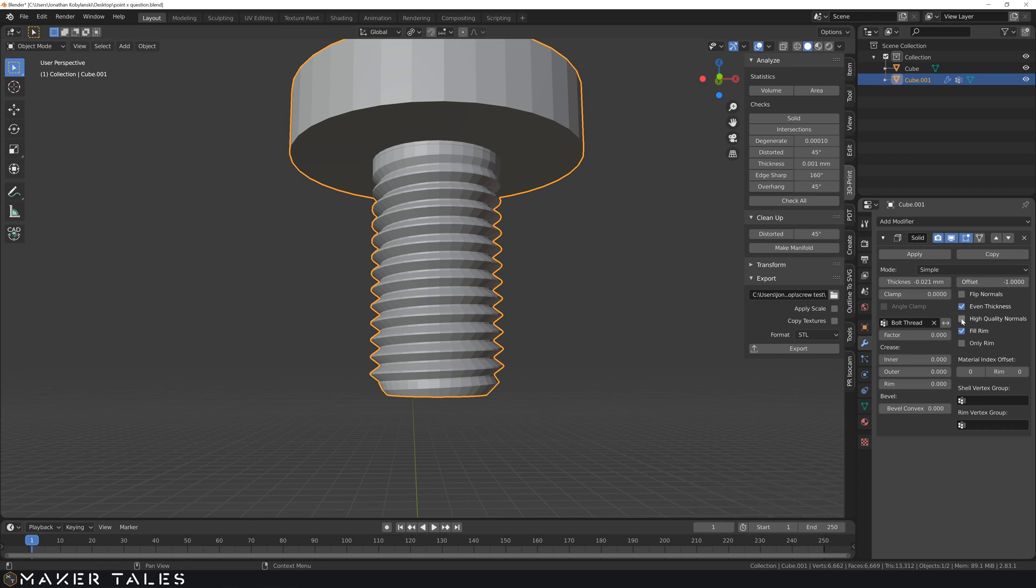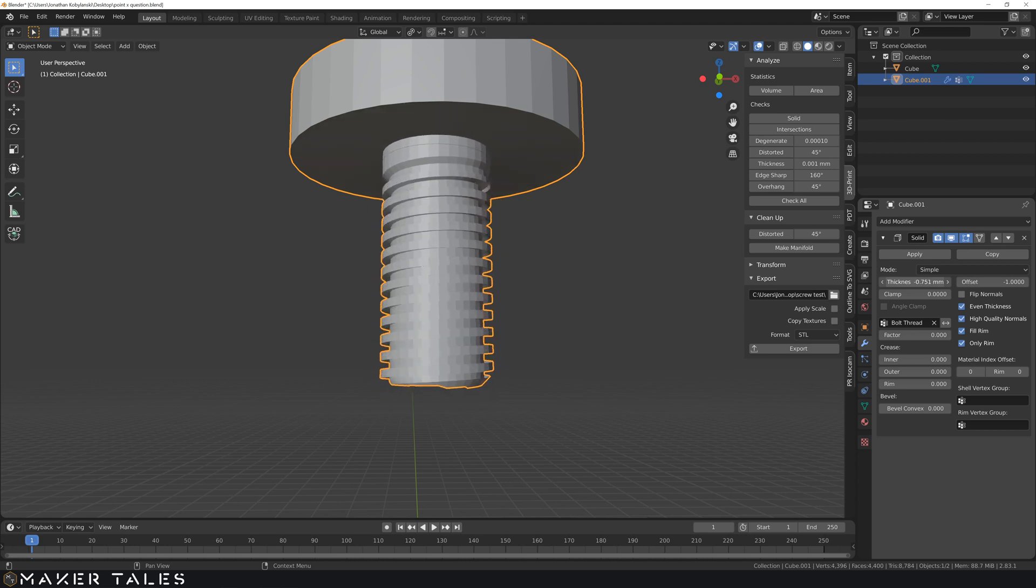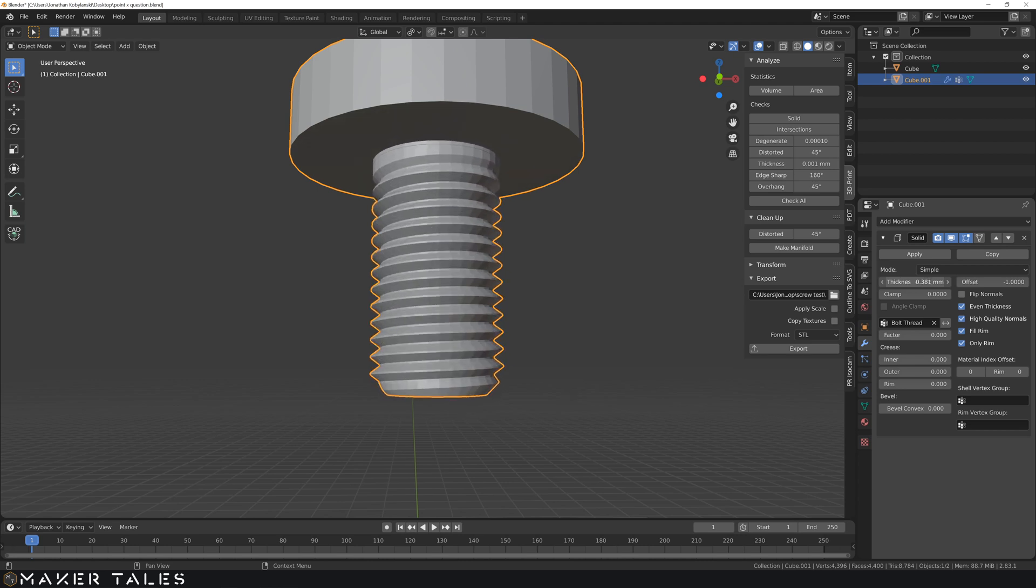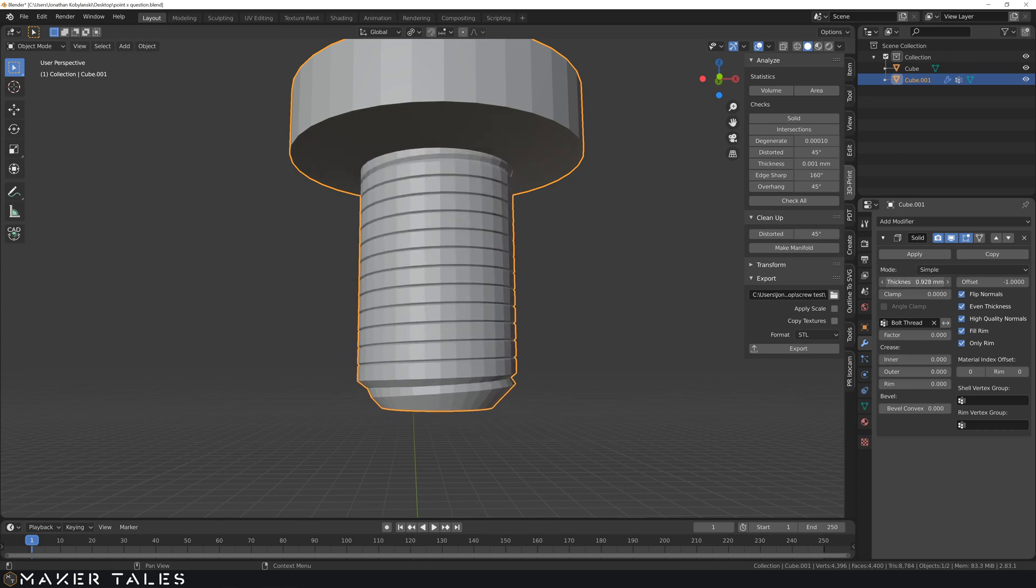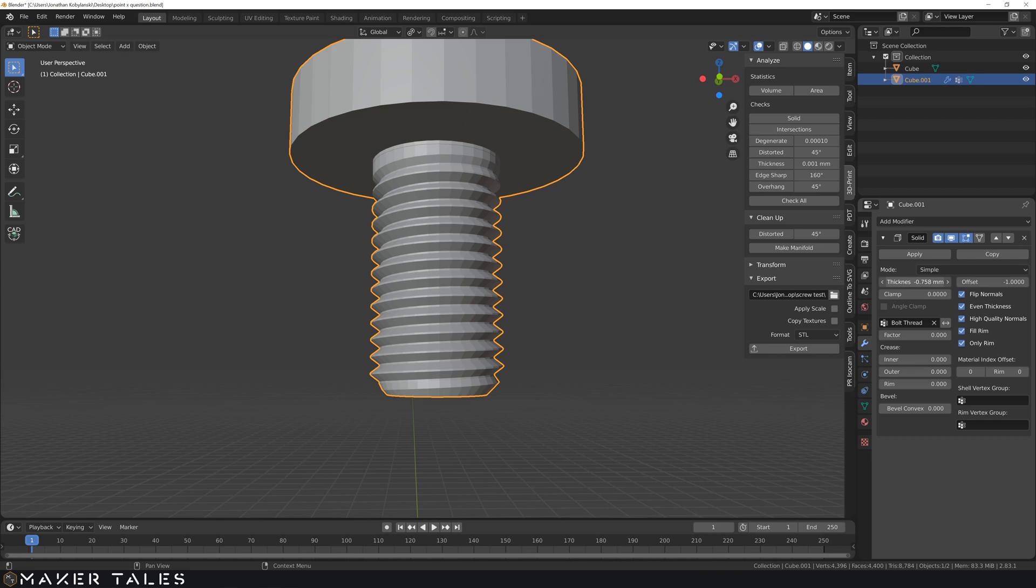Now of course my 3D printer prints things out too big. So I need to go the other way around here. So let's go ahead with that selected. We're going to go minus offset. We're going to go even thickness. Original. Only rim. Make sure that this is making things smaller. Which it is. Fantastic.